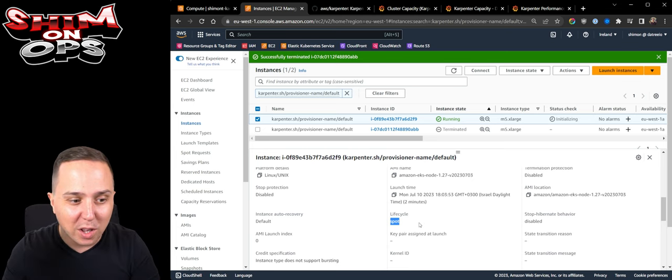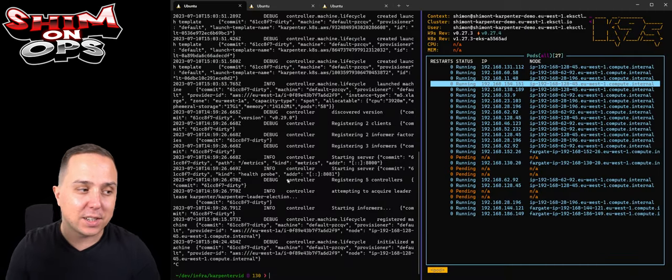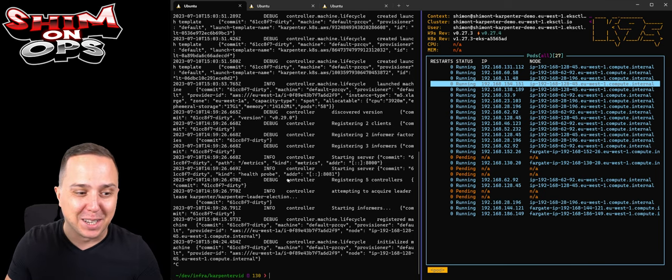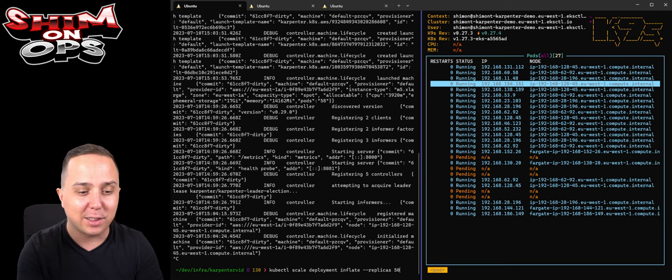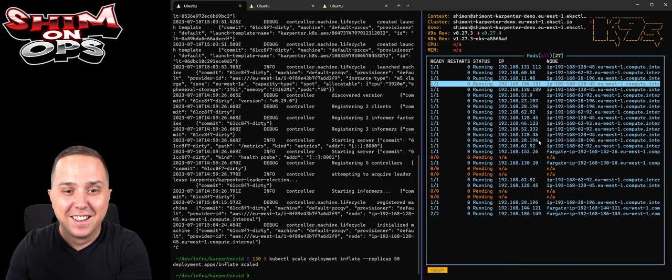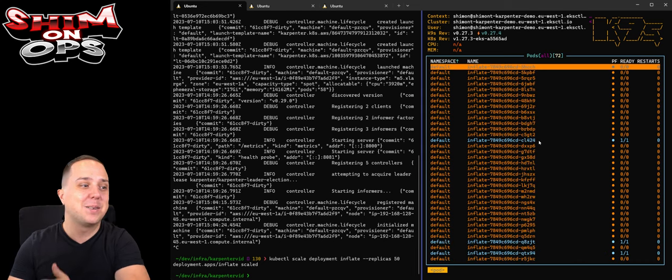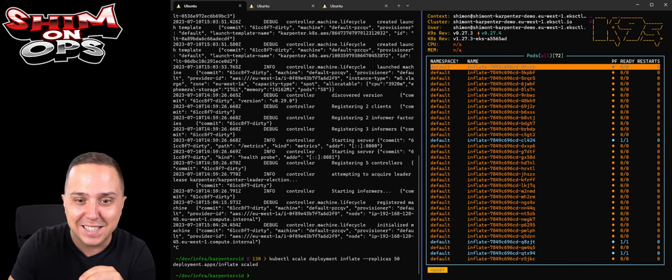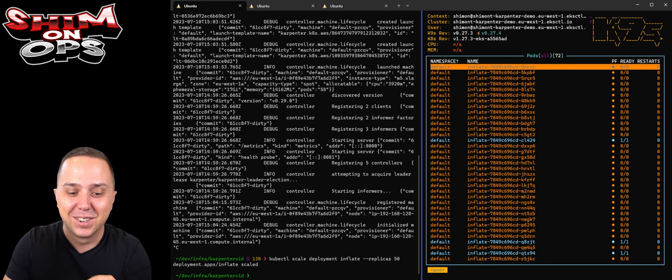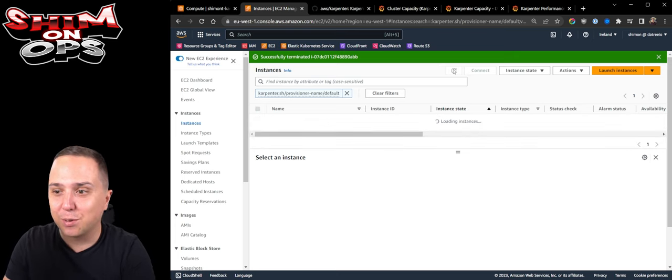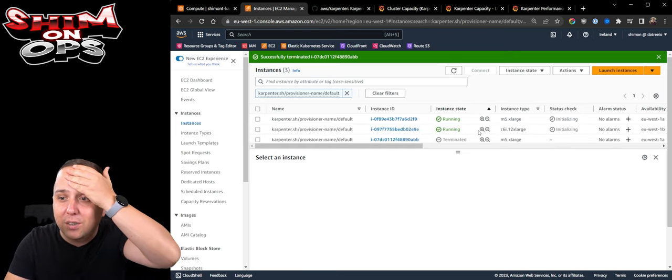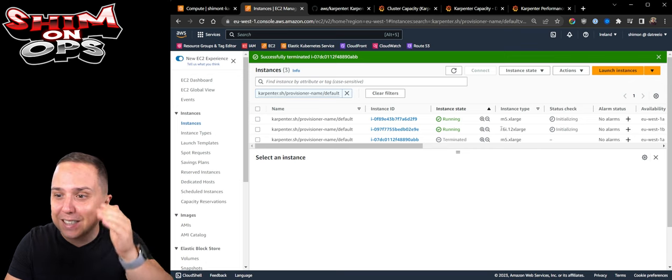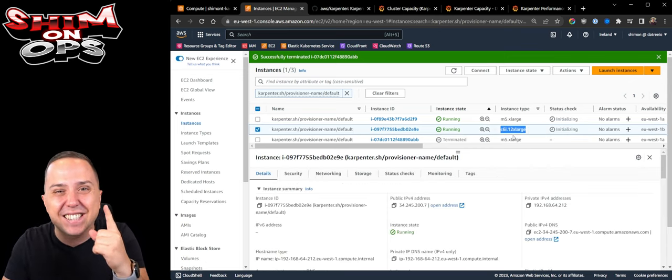It is running this time. It's scheduled an M5 extra large and check this out, it's a spot instance. This is so cool. But now what I want to do is let's challenge it a bit. What happens if I'm actually going to scale this into 50 deployments, into 50 pods? As you can see my K9s is going absolutely crazy and it's trying to scale up all of that. Let's switch over to Chrome and check that.